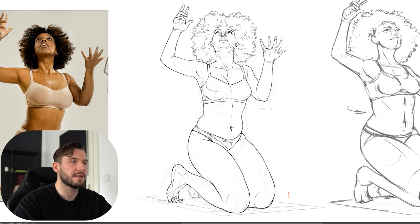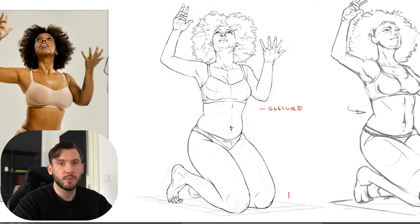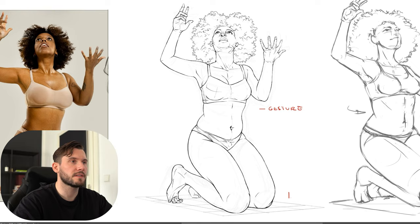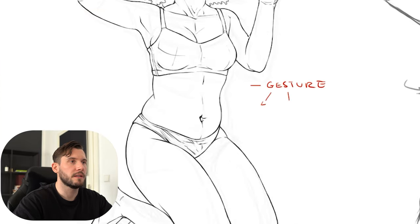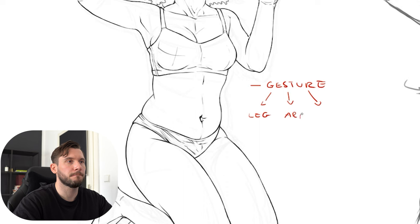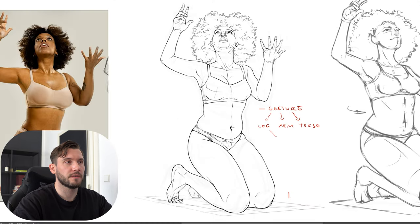So what we need to understand is the gesture. Why do we need to understand the gesture? Because we need to understand where the limbs are going — where is the leg going, where is the arm going, where is the torso going. In order to do this we also need to understand the body in a three-dimensional form.